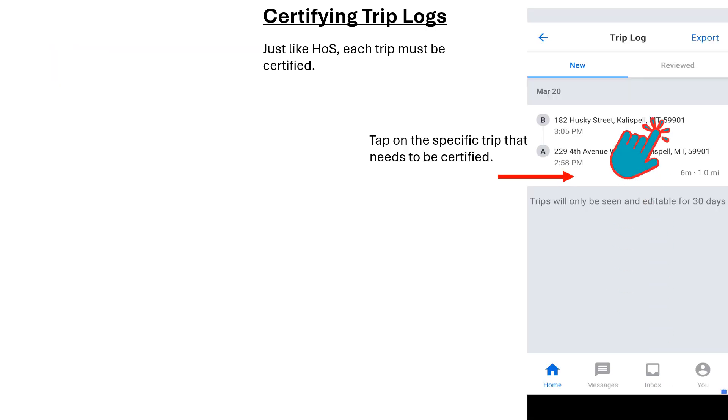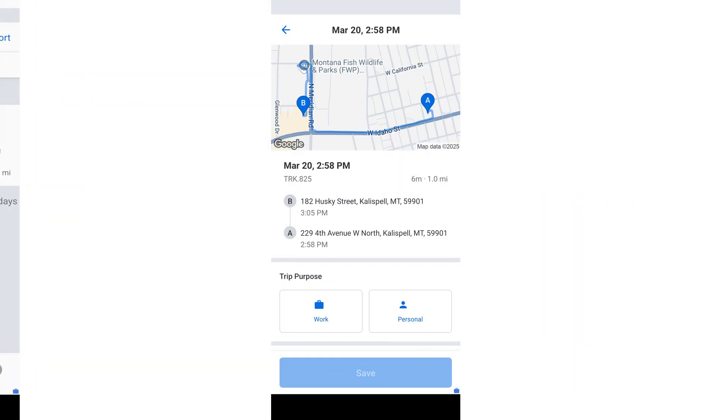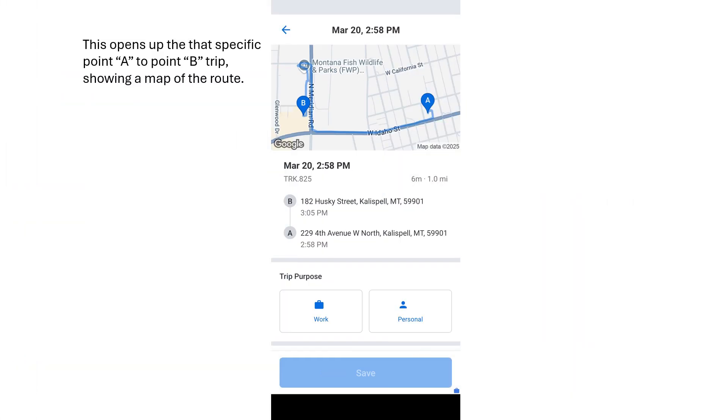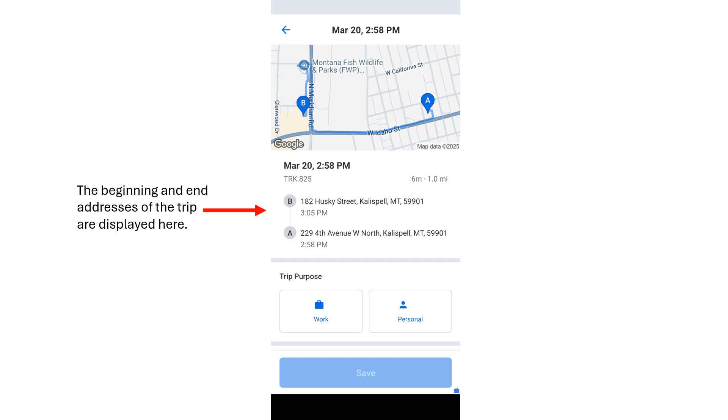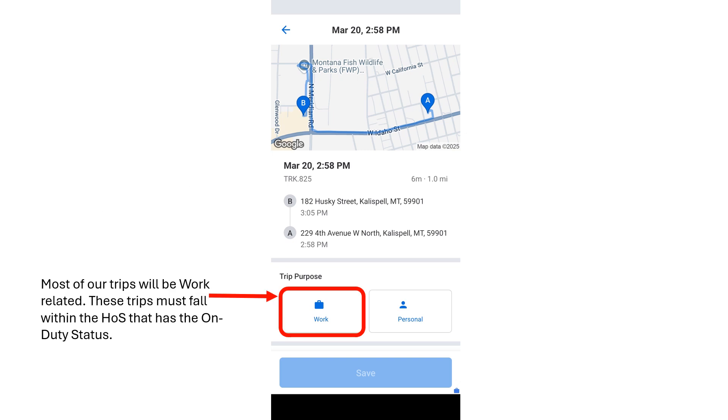Keep in mind that it's based on a start-to-stop route driven, so you may have many trips in one day. Again, each and every trip must be certified. The trip you selected to certify will open a new screen to edit and certify that specific point A to point B trip. A map will be displayed showing the points and route driven. The beginning, point A address and the end, point B address, will be displayed on the screen as well.